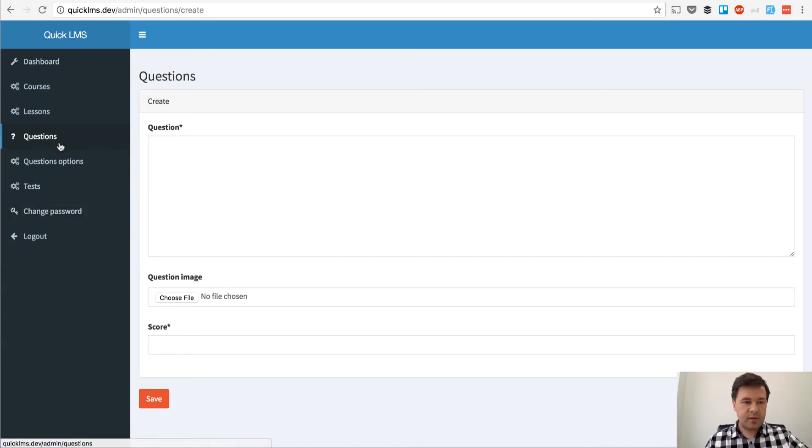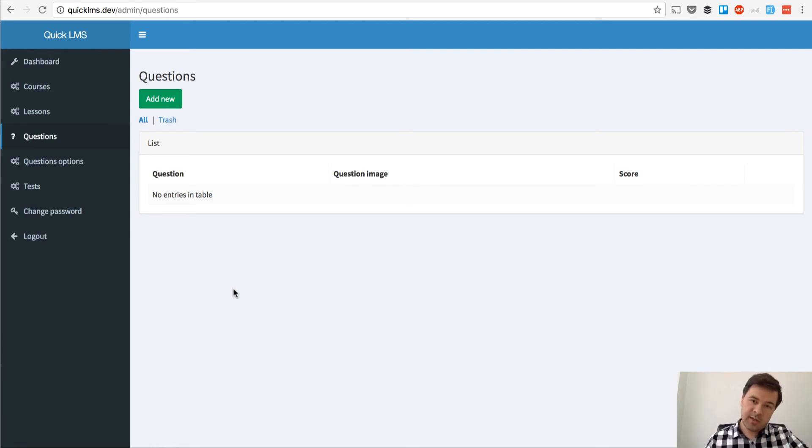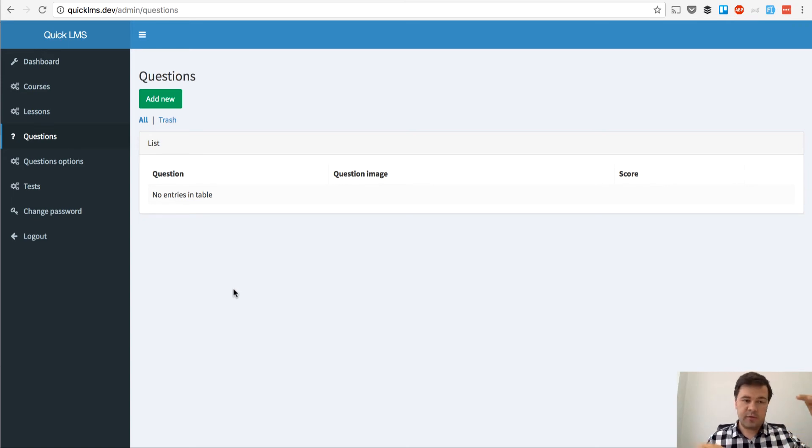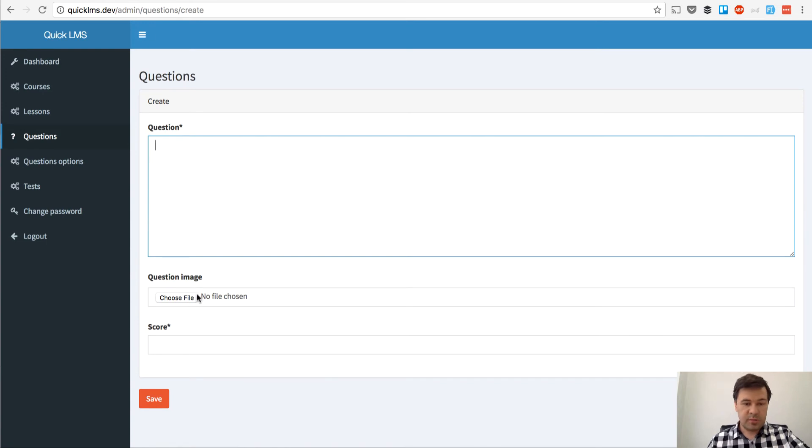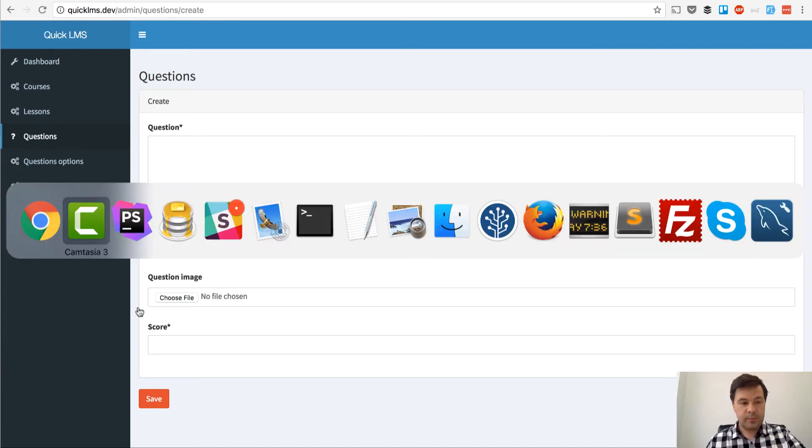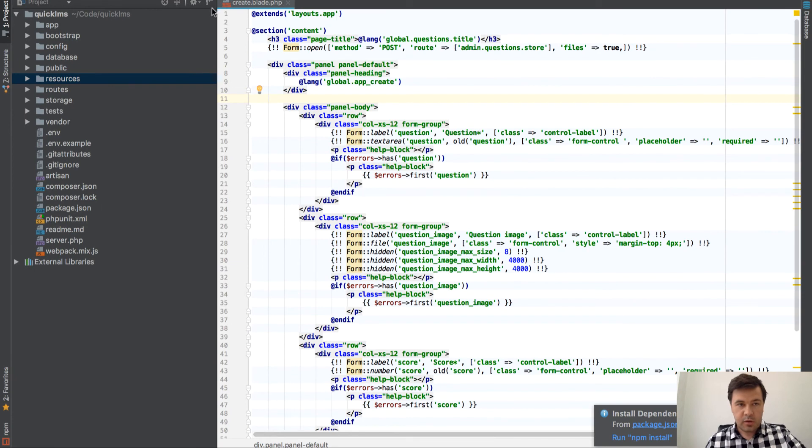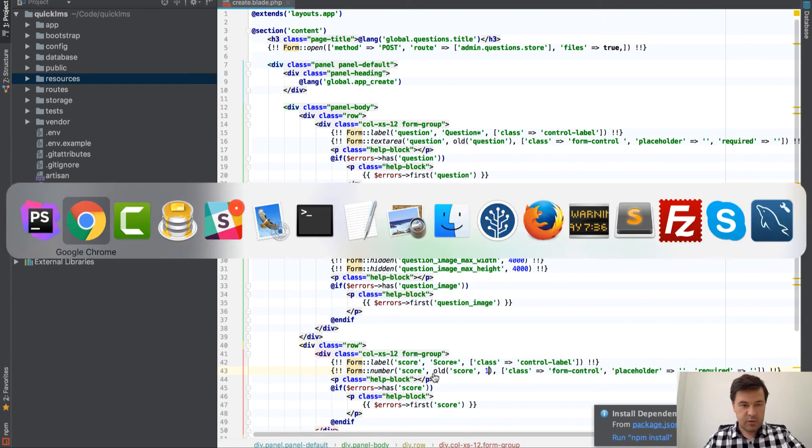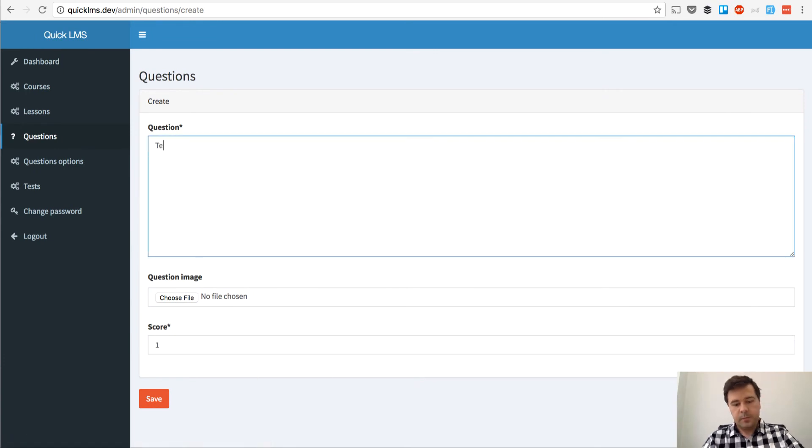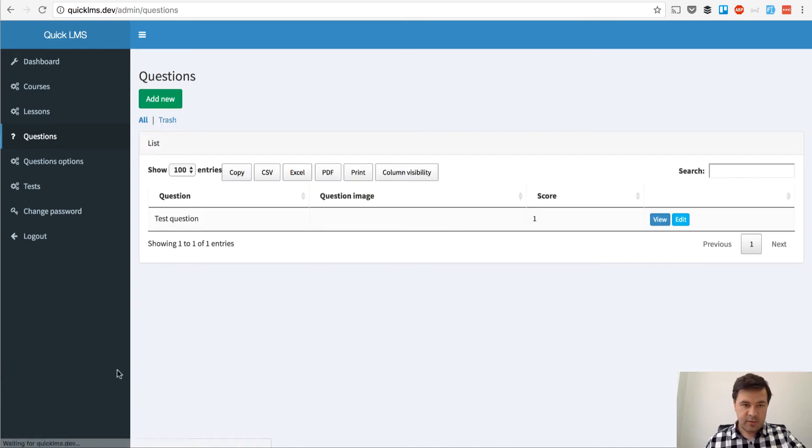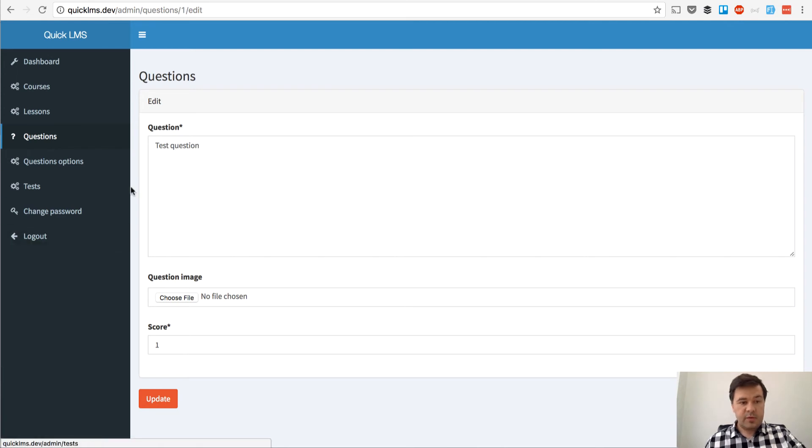Today's topic is questions, their options and tests. Here you see the questions list and the logic is that we add questions one by one without attaching it to any test or course or lesson and then we will choose the questions from the list to add to the test. To add a question I need question text, question image (optional), and score. The only thing I would change is the score to be defaulted to one. So I open questions create blade and in the field score the value is old score but if it's not present we will set it to one.